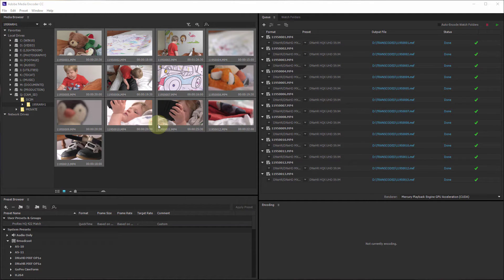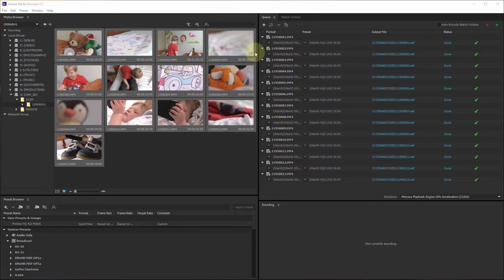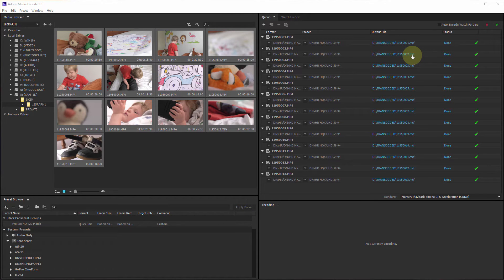I just wanted to show you quickly here — I've just been transcoding a couple of clips. I was trying out some colour matrix settings, so I was using footage with a lot of definite, very clear, vibrant colours. I've transcoded them all from their native format, which is UHD — 3840 by 2160 at 59.94 frames per second — into an MXF format, MXF wrapper.